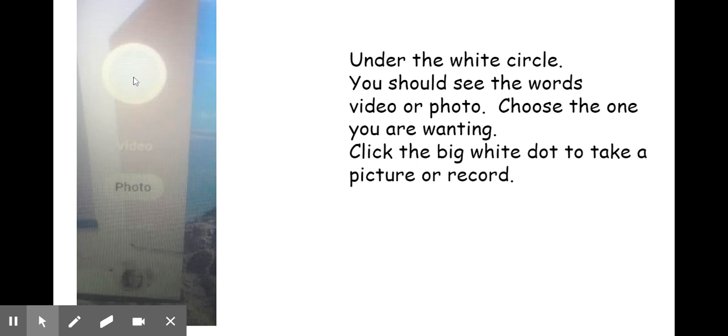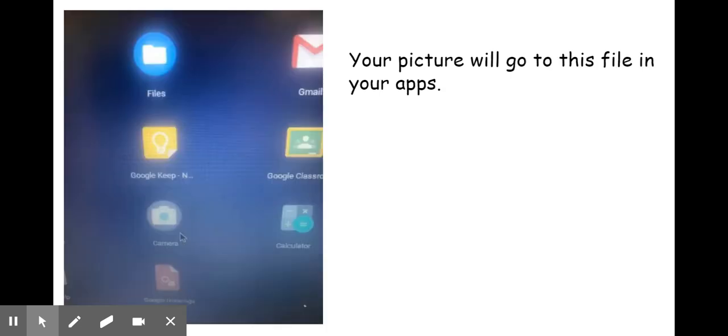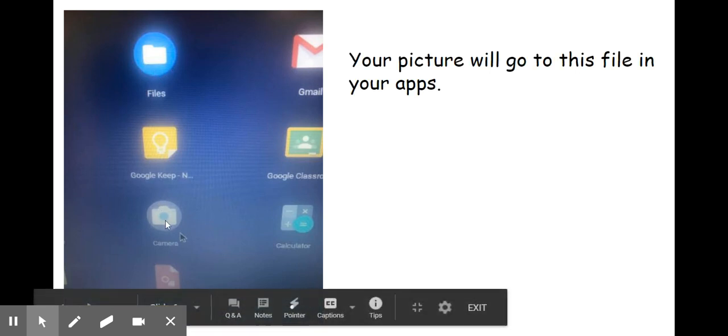Once you have done that, your video or picture will save in your files on your desktop. Now this is found the same way you found your camera in your apps.